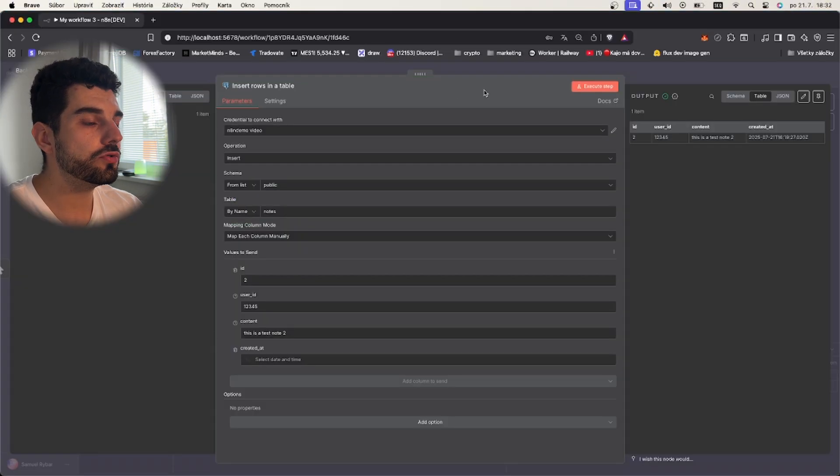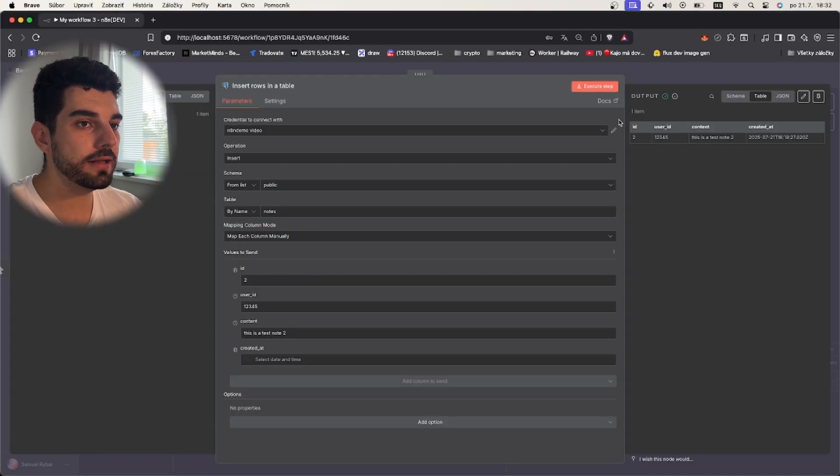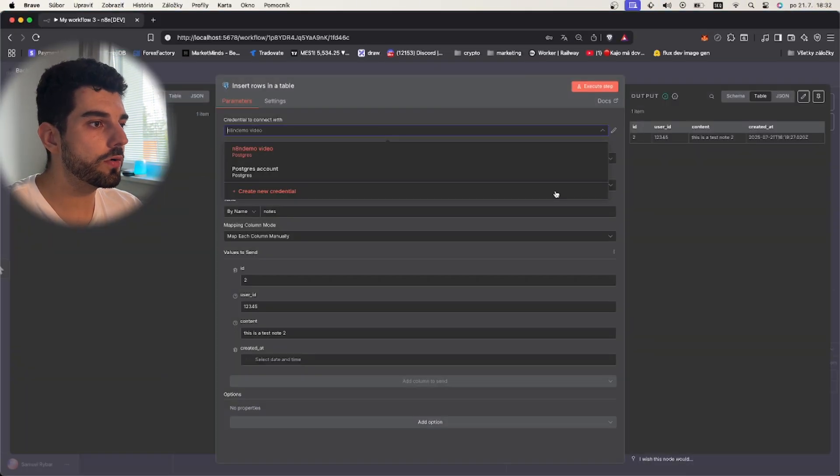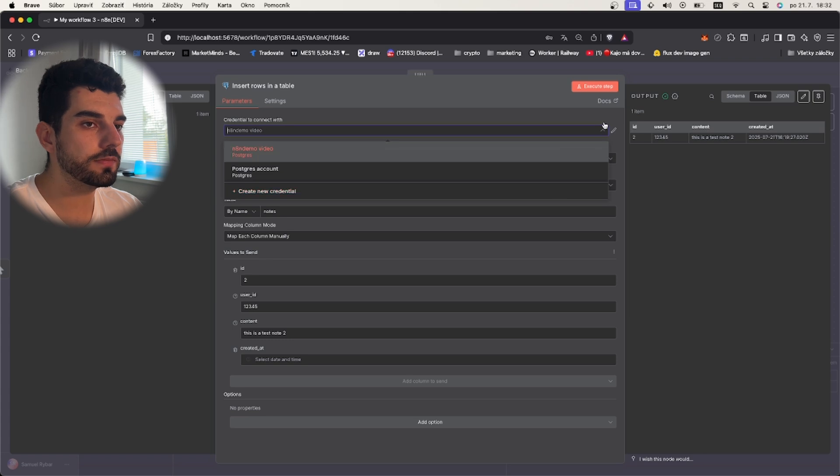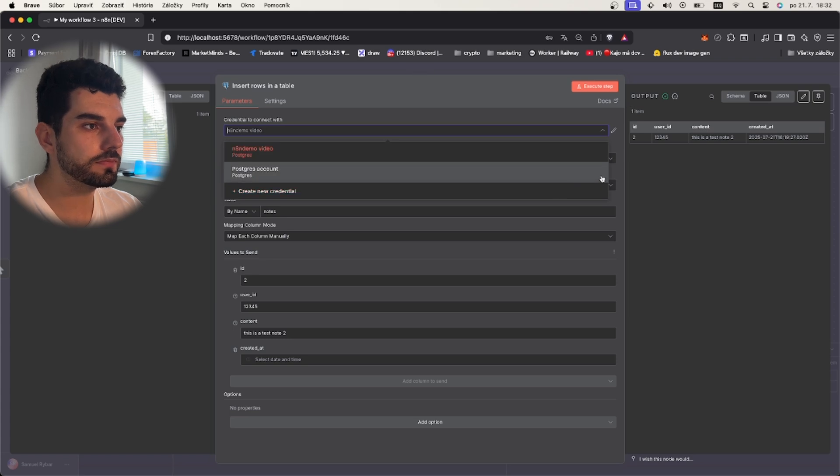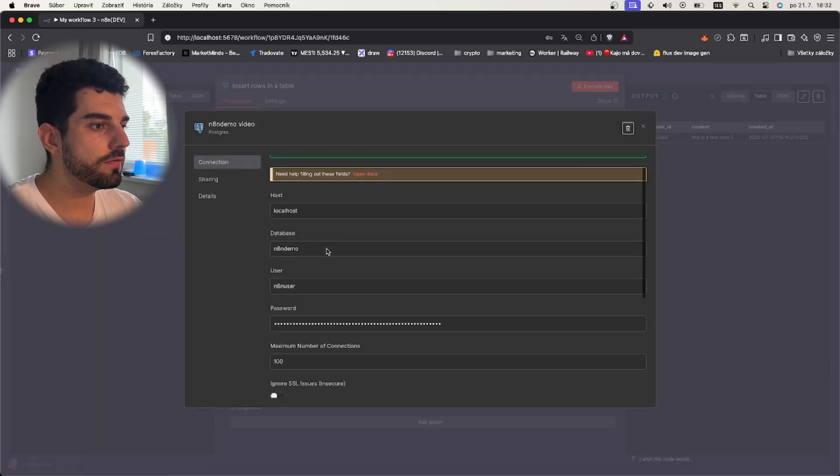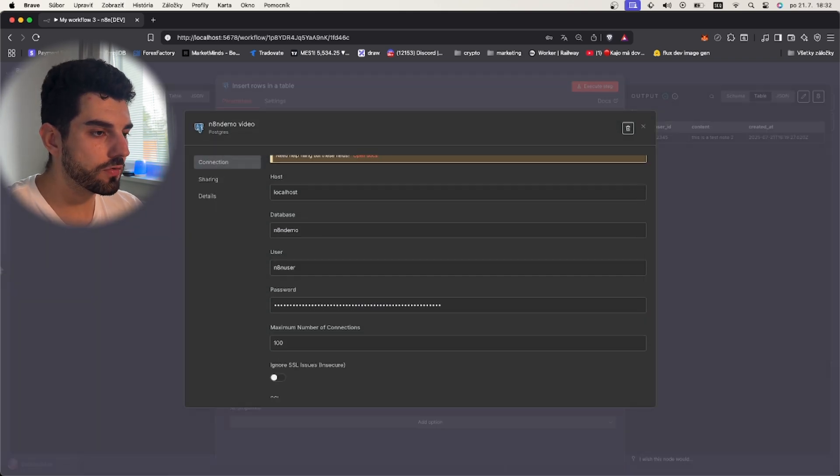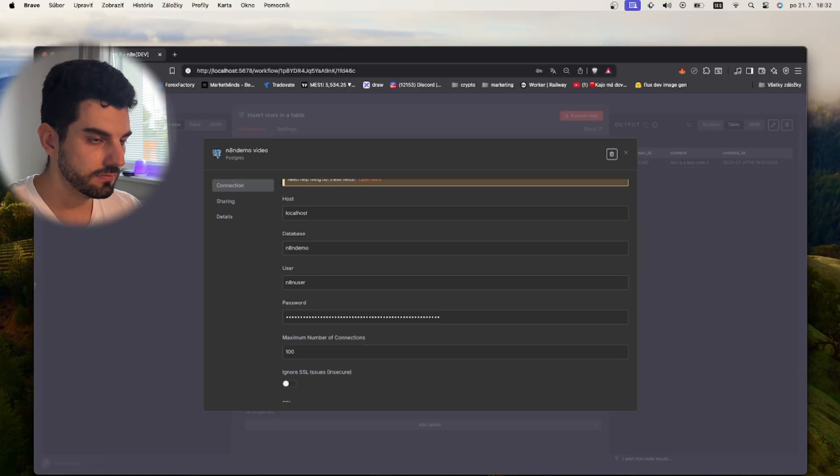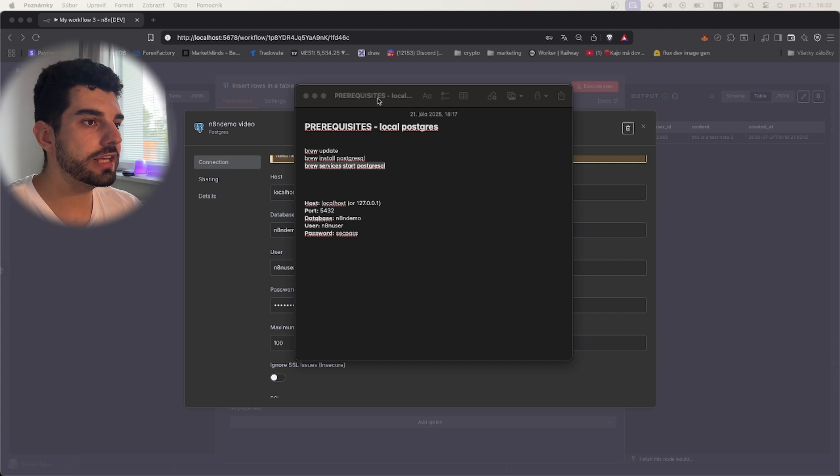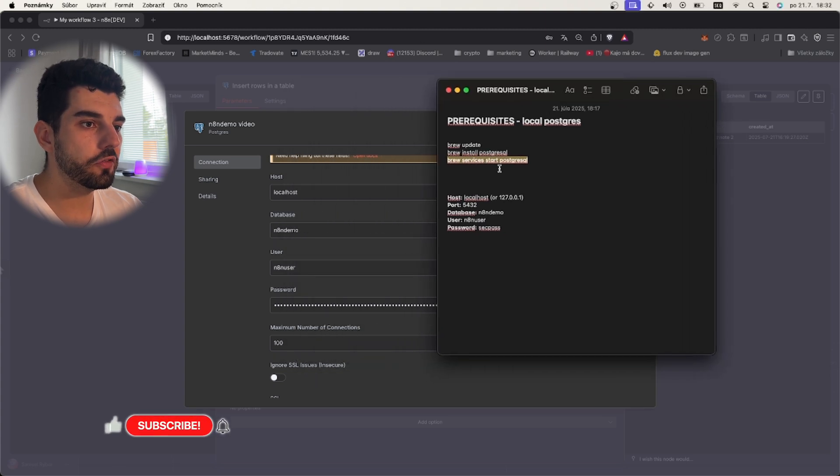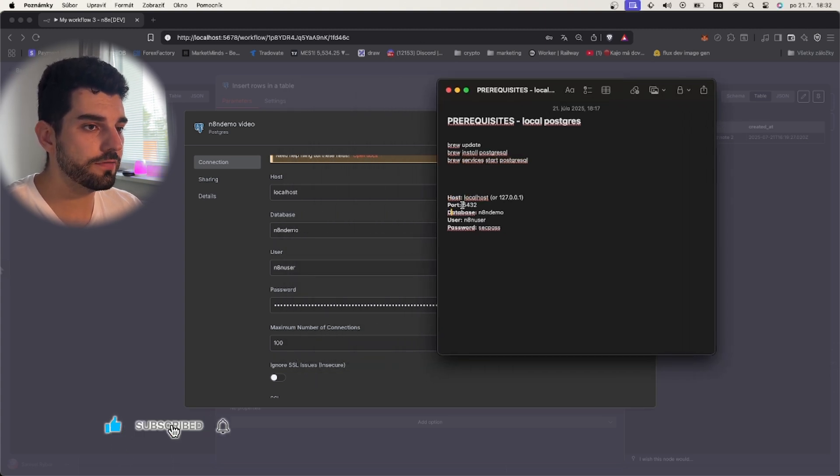Now we can come back to our n8n. You can click on create new credential and you can fill it out the credential as it is here. Just to recap: the host is localhost, port is 5432, this is the basic port of Postgres. Database name is what we named it, so n8n demo. User n8n_user, password sec_pass, or if you really want some secure password you can put it there.